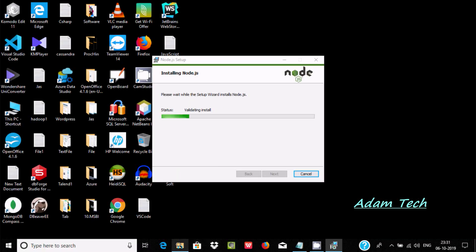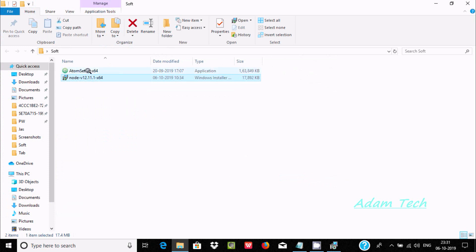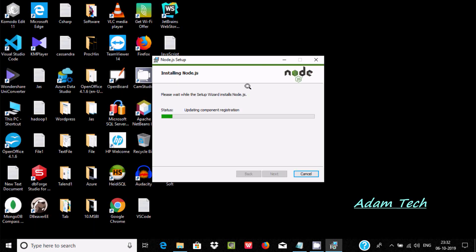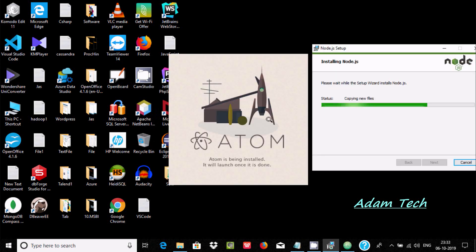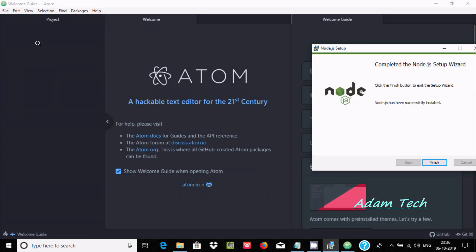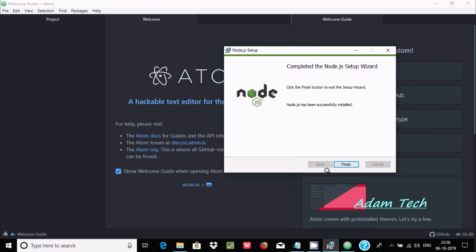Node.js is now installing. Next, I'm going to install the Atom editor — Atom 64-bit, because I'm using Windows 10 64-bit. Atom is being installed and will launch once done. I'll pause the video while both install. Now the Atom editor and Node.js setup are both done — click Finish.